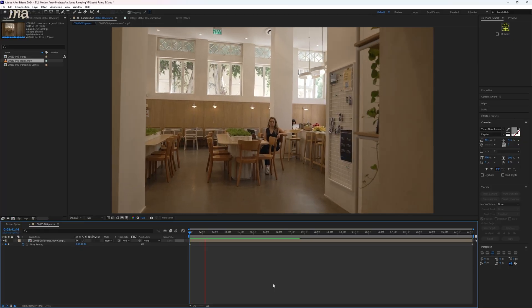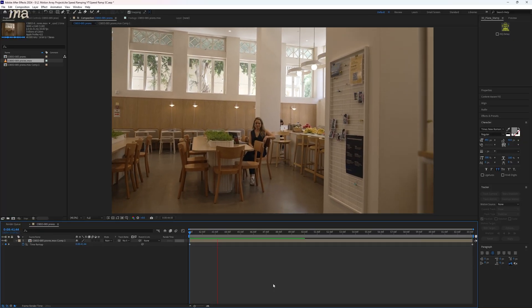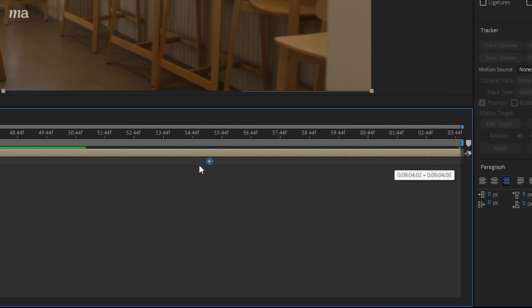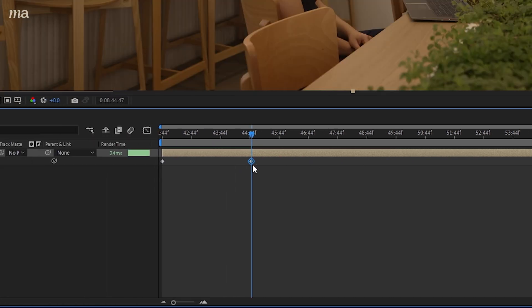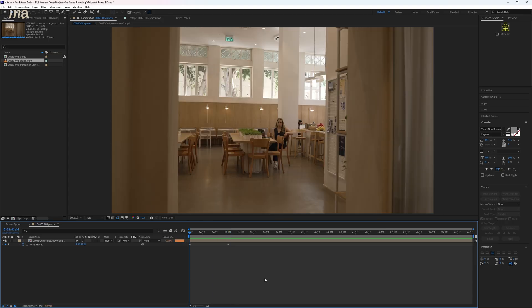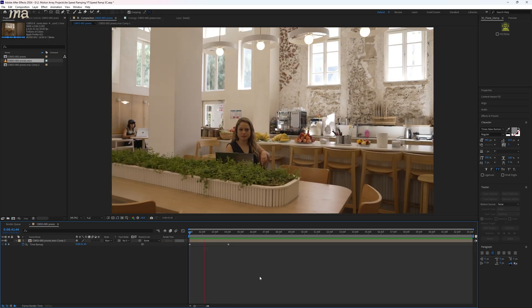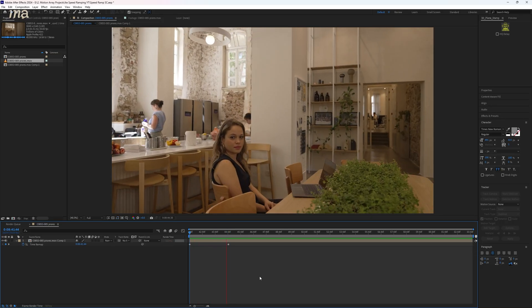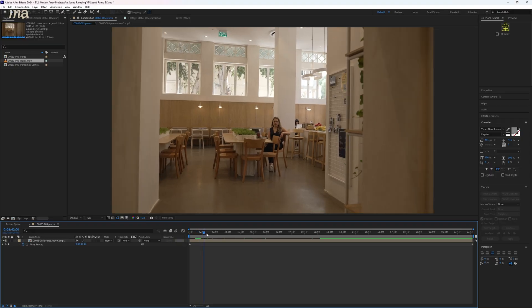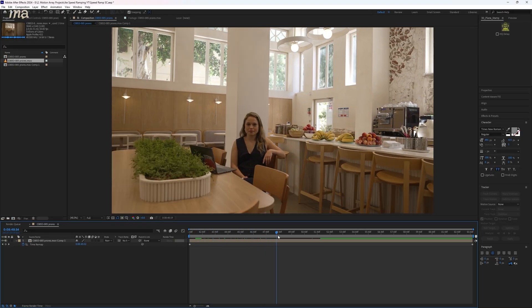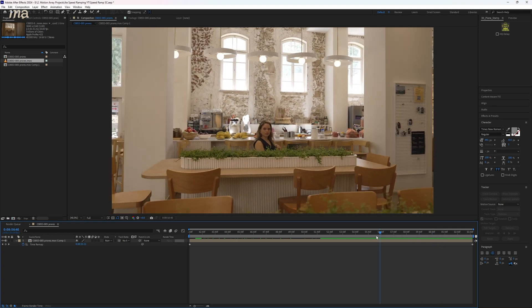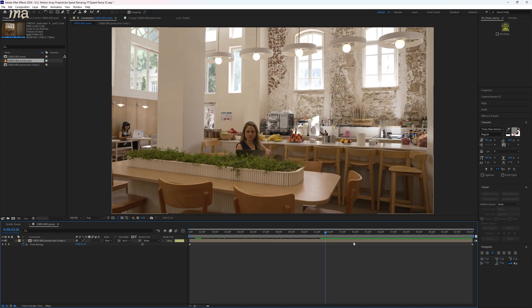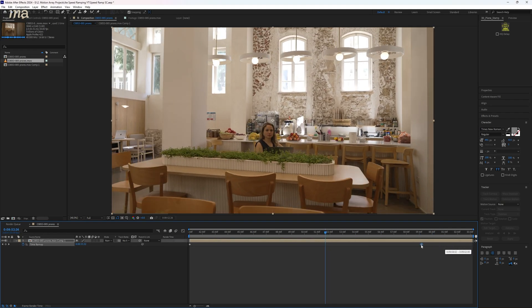Right now, the footage still just plays back at normal speed. But if I bring the second keyframe closer to the first, you'll notice that immediately we increase the speed of our clip playback. Basically these keyframes aren't what you're used to — they're not changes happening at a specific point in time. It's changing when that point in time of your clip actually plays.